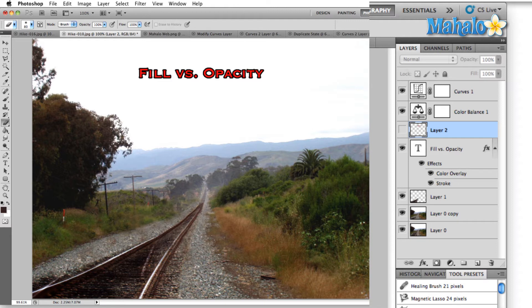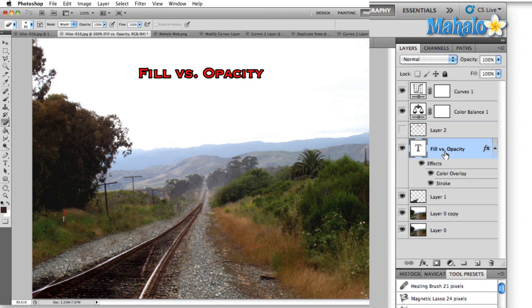Opacity is the overall transparency of the layer, which includes any layer styles that you've applied. Whereas fill only controls the contents of the layer, not any of the layer styles.